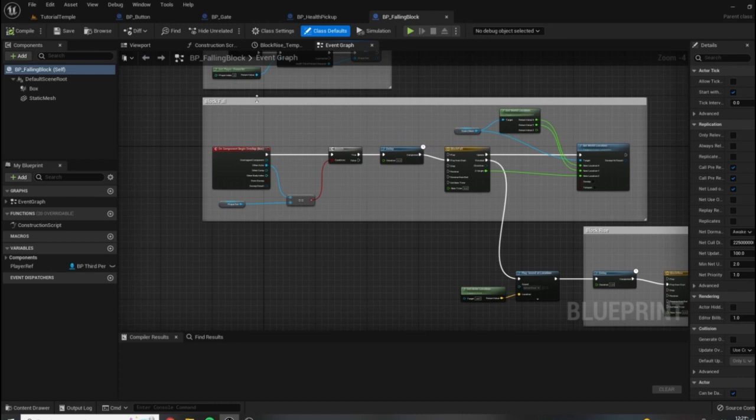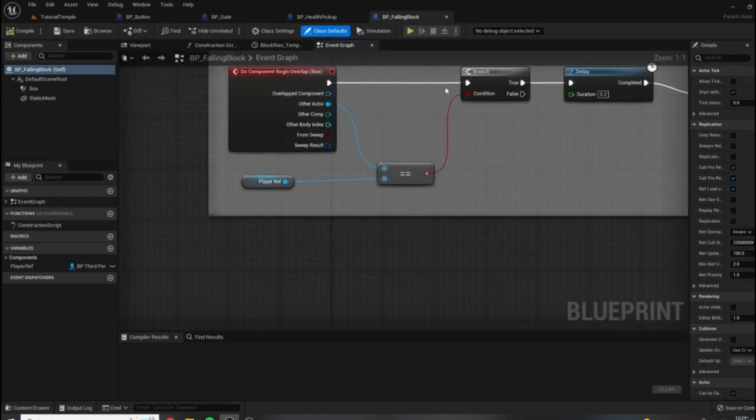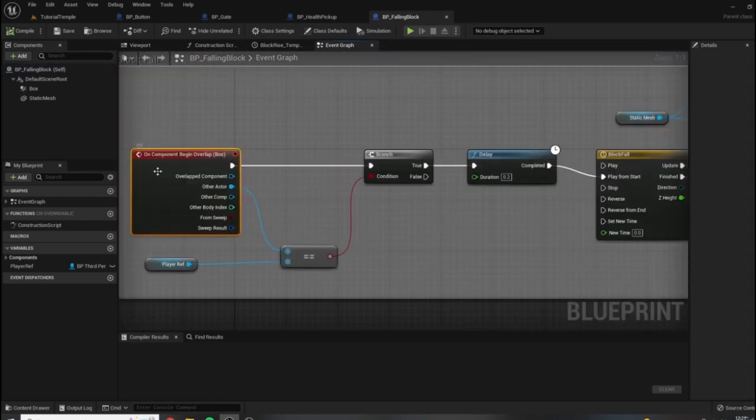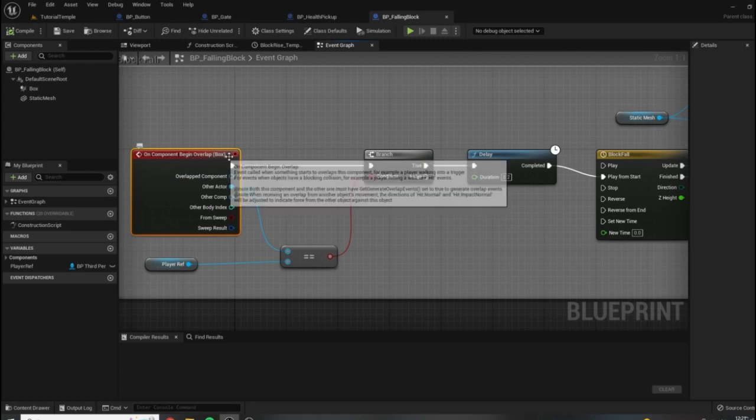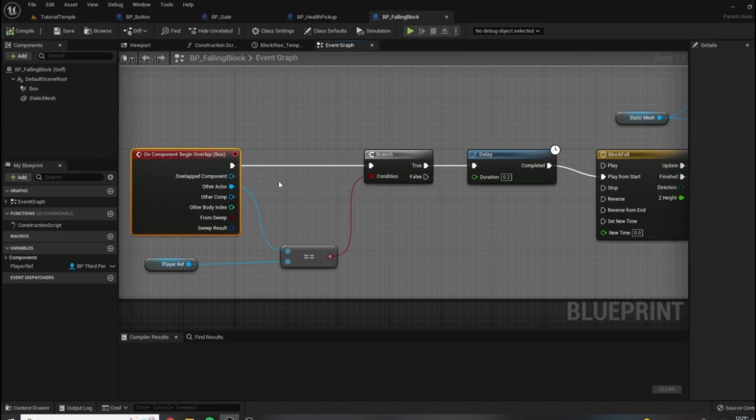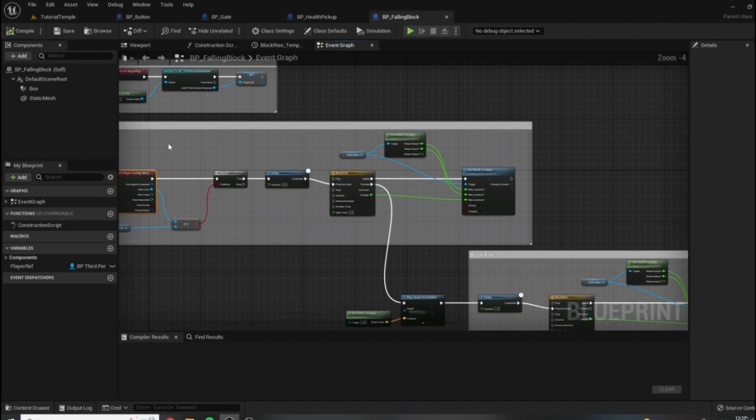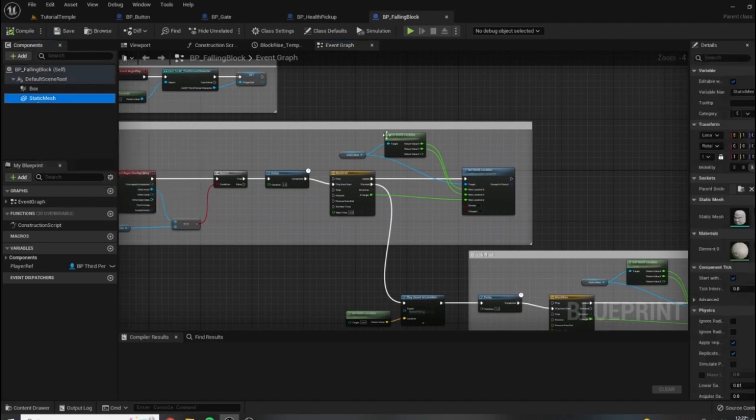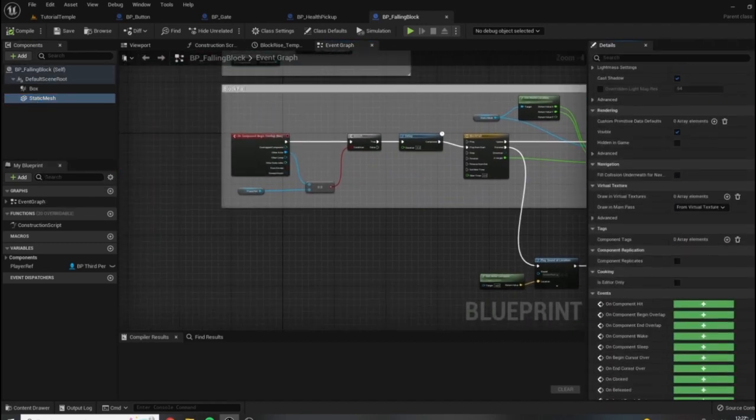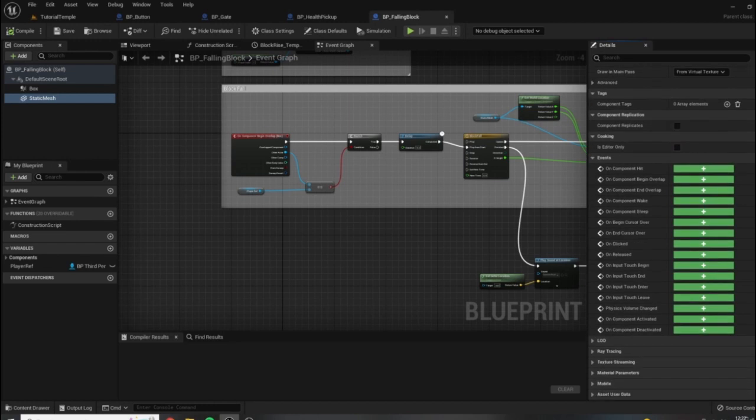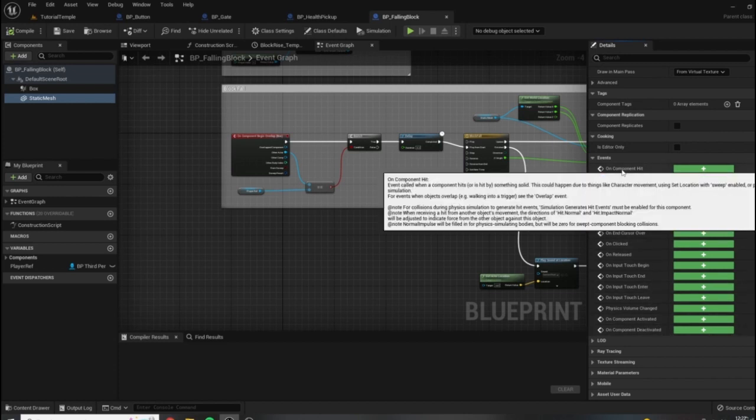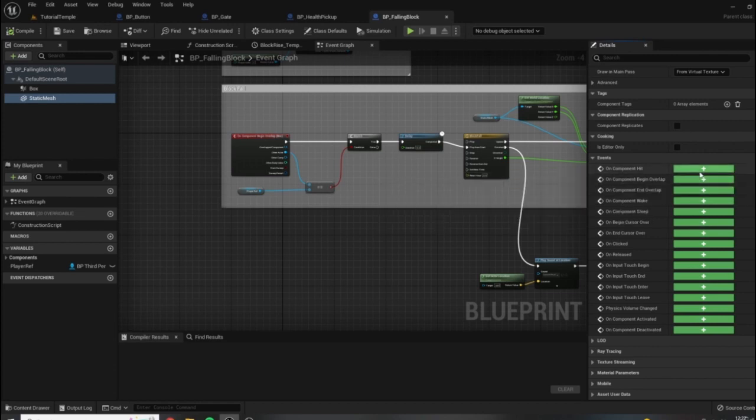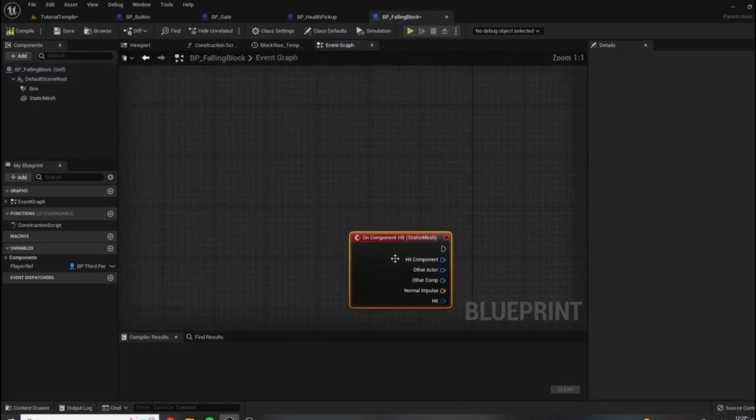We want this to happen essentially if the mesh hits the player. Now we're not checking for that at any point, we're just checking to see if the player is overlapping in our collision box, which is what causes it to fall. So let's click on the static mesh here and scroll down to some of the events that we can use. If we hover over these, you can see what they do. On component hit, the event is called when a component hits or is hit by something solid. This could happen due to things like character movement. So let's try to use on component hit here.